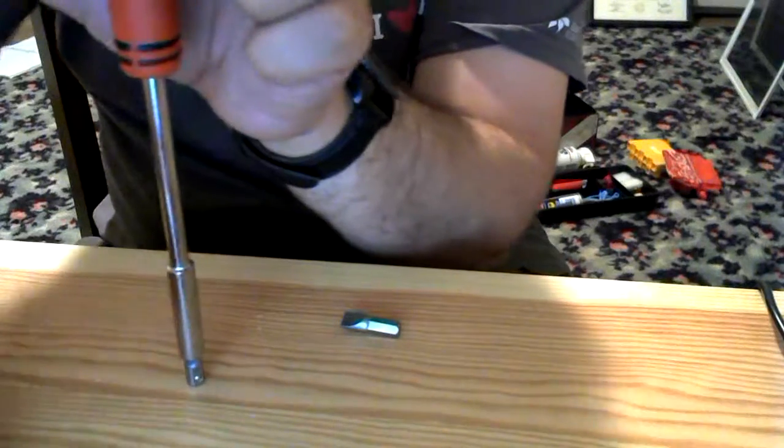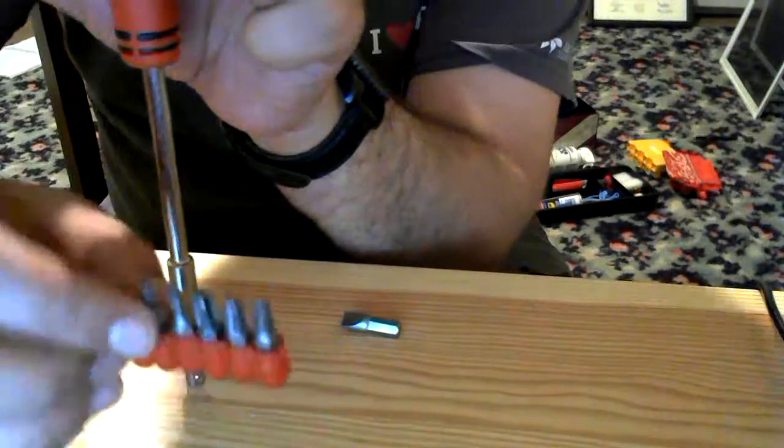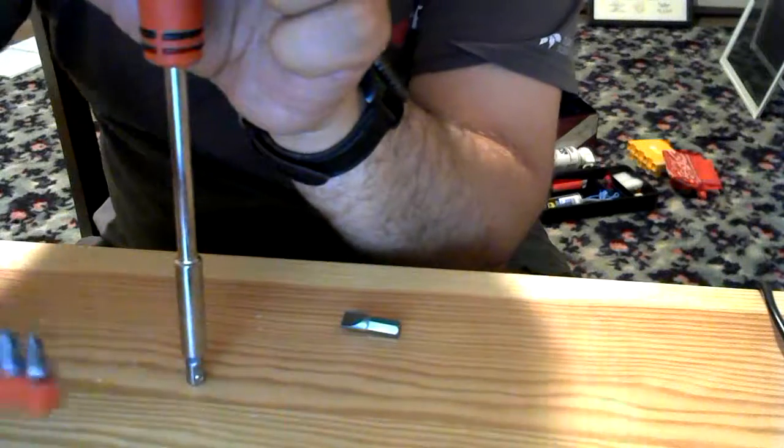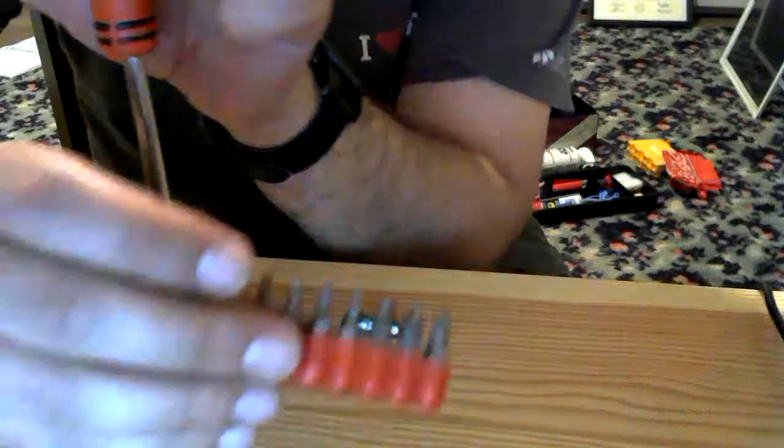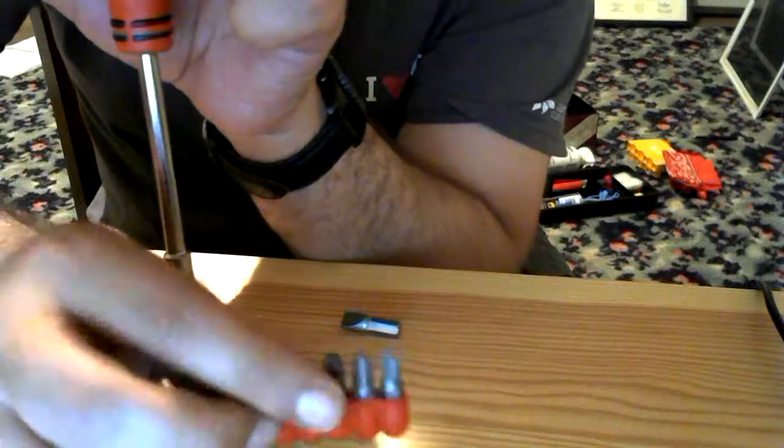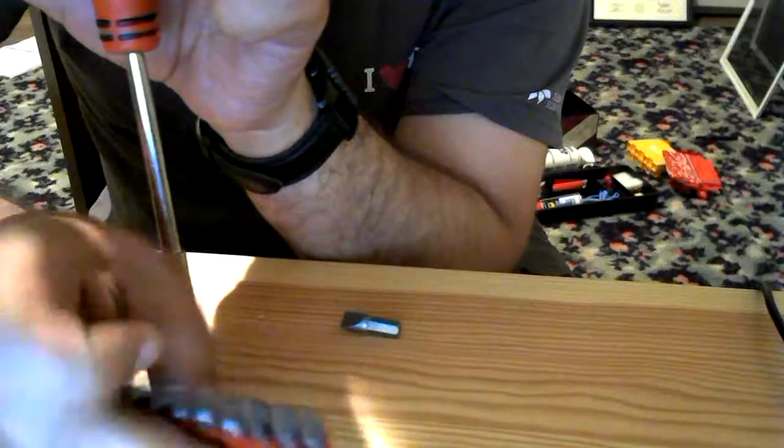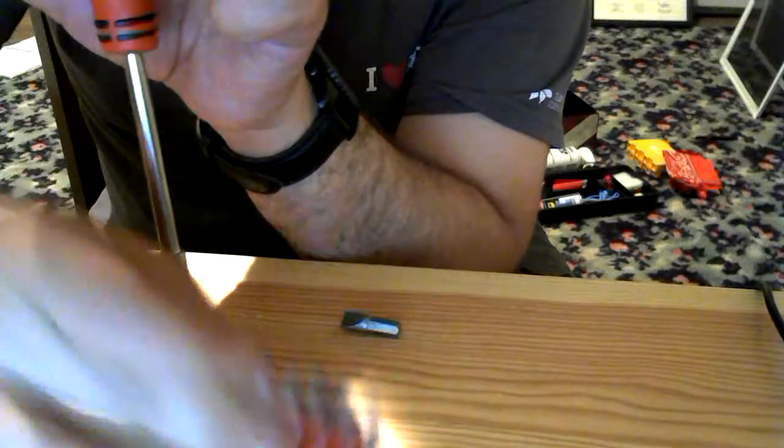Hold it for a few moments while I finish talking about this product. So you get a pretty good set of bits. Seems to be security ones in there. Flathead. Phillips. Not a bad set.